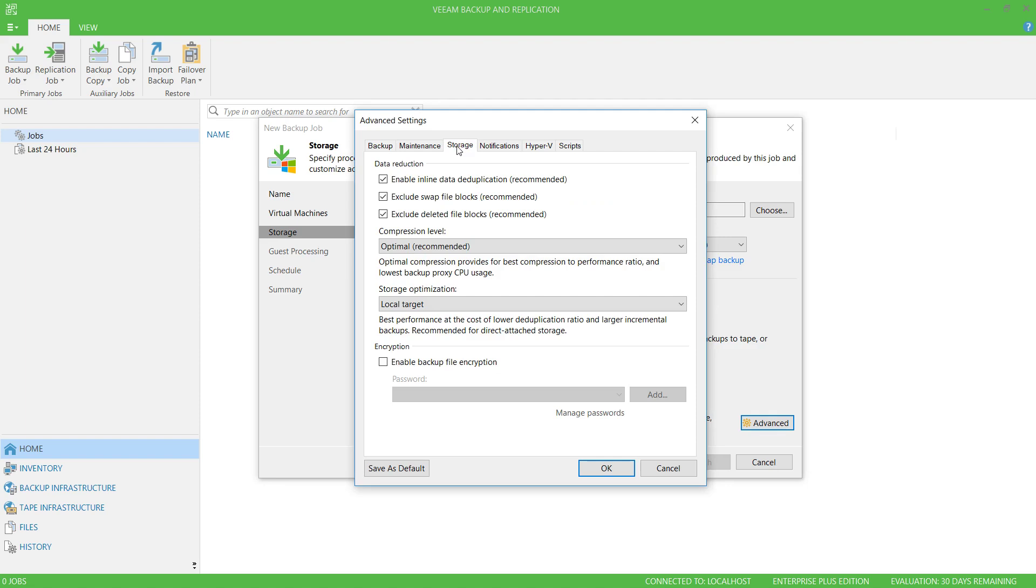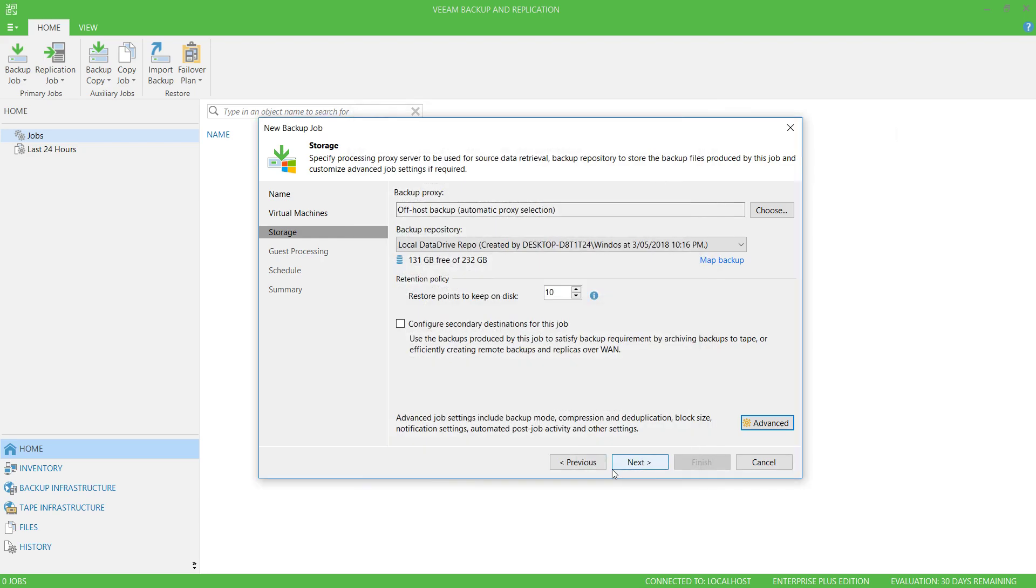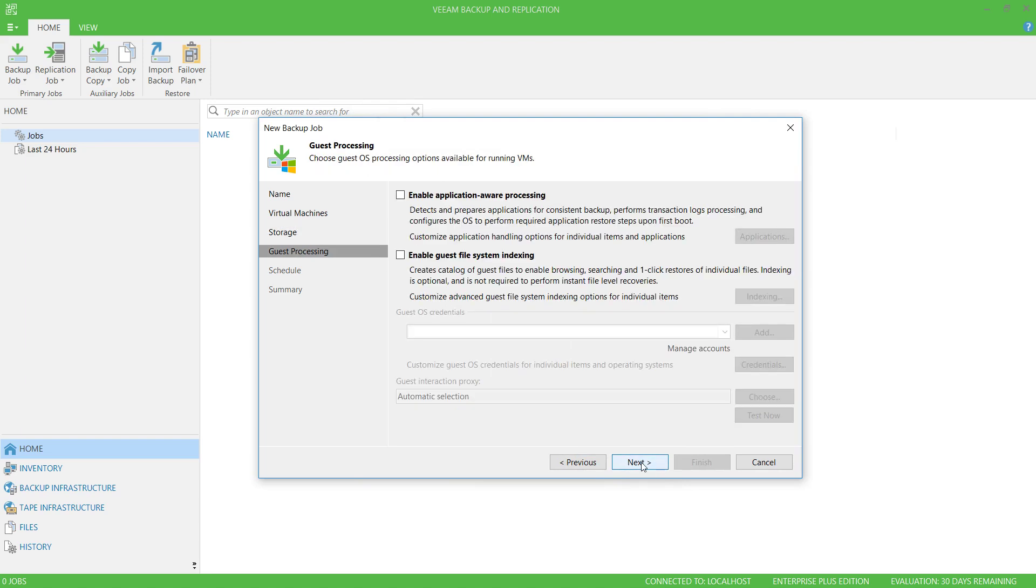Also, if you want to encrypt your backup files, you can configure that here and set a password for it, but I will leave everything else default. Click Next.